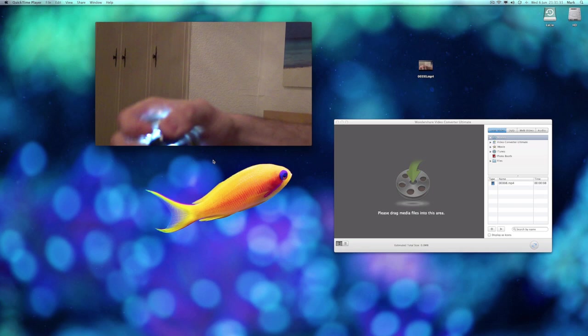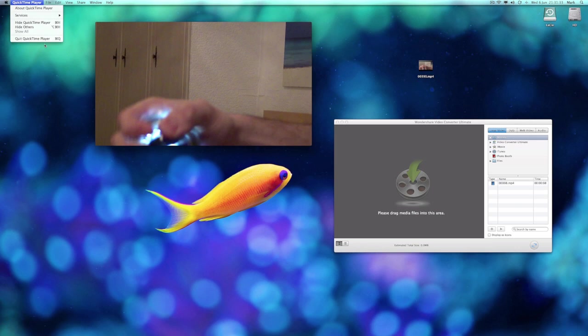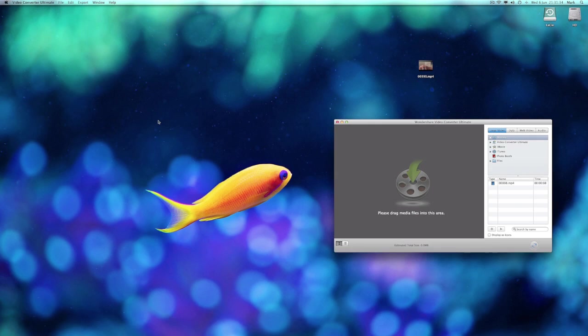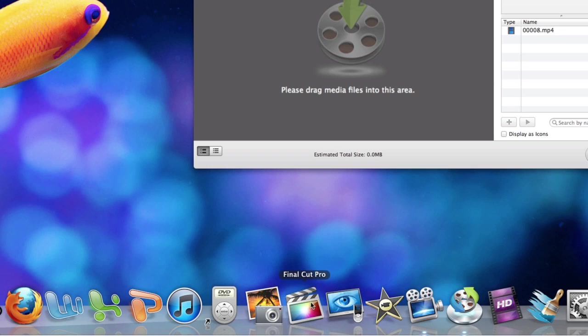So anyway, enough of that. If I close QuickTime, I'm then free to go ahead and import the new MP4 file into Final Cut Pro, which I know it accepts. So that's about all I've got to say.